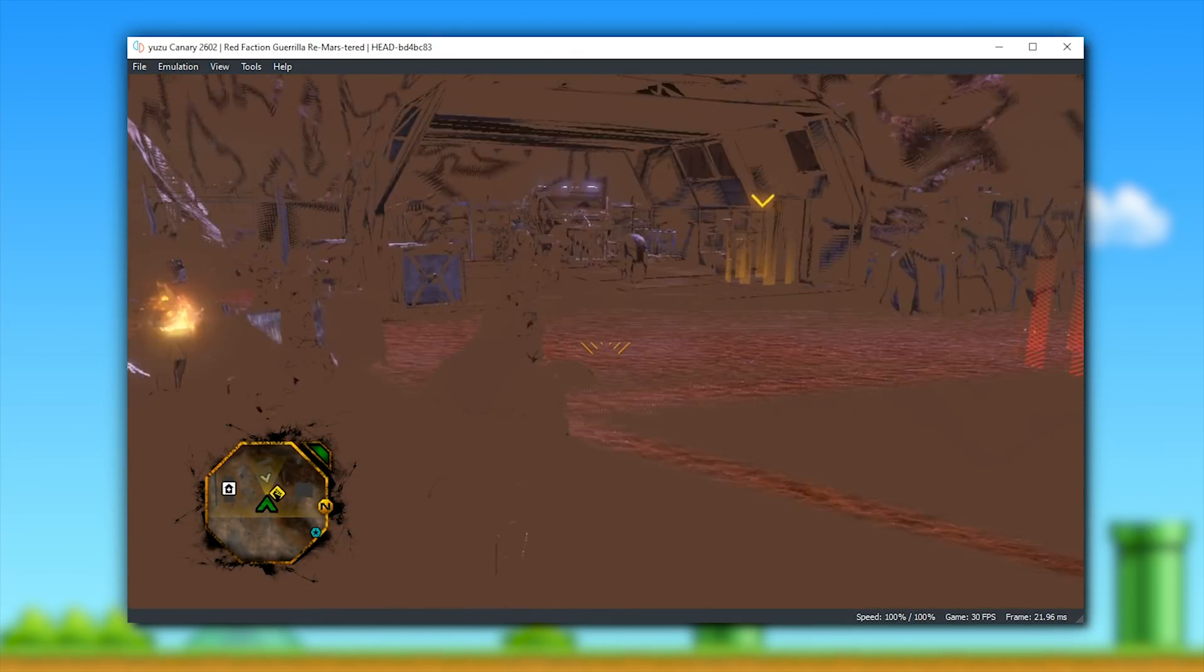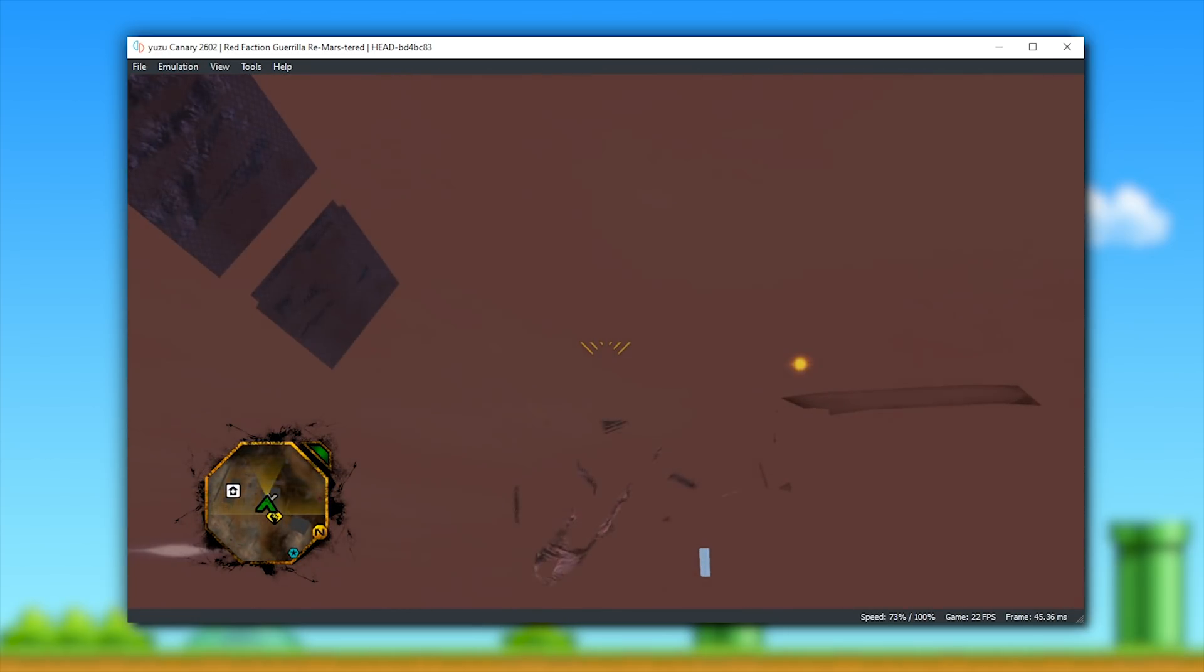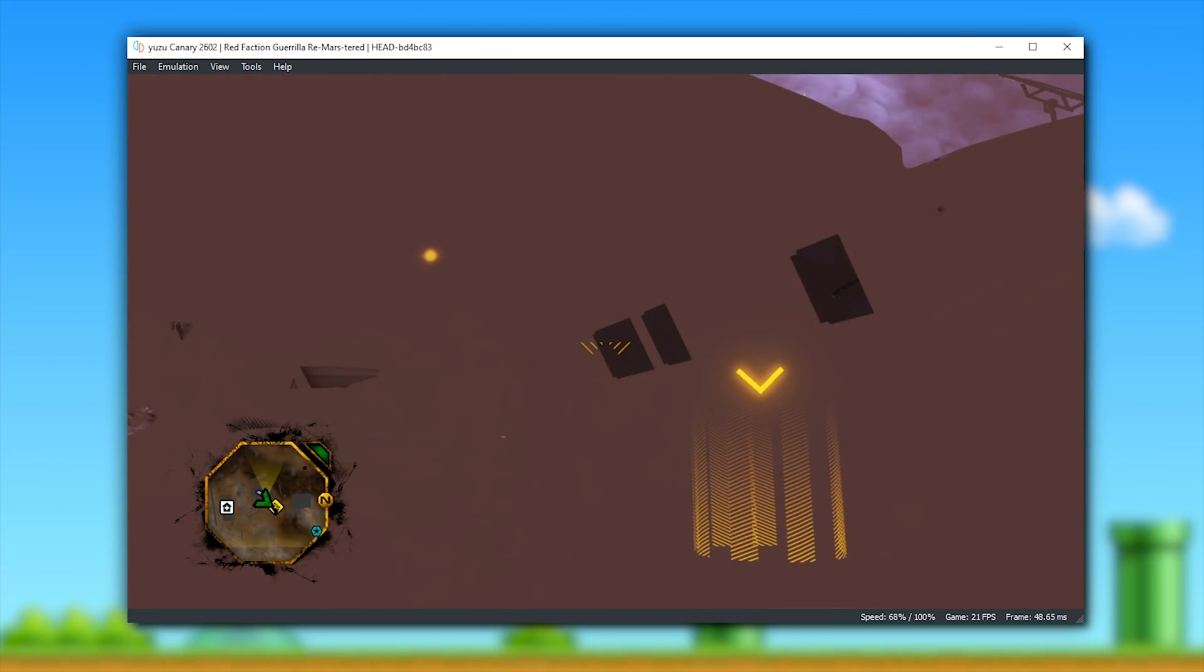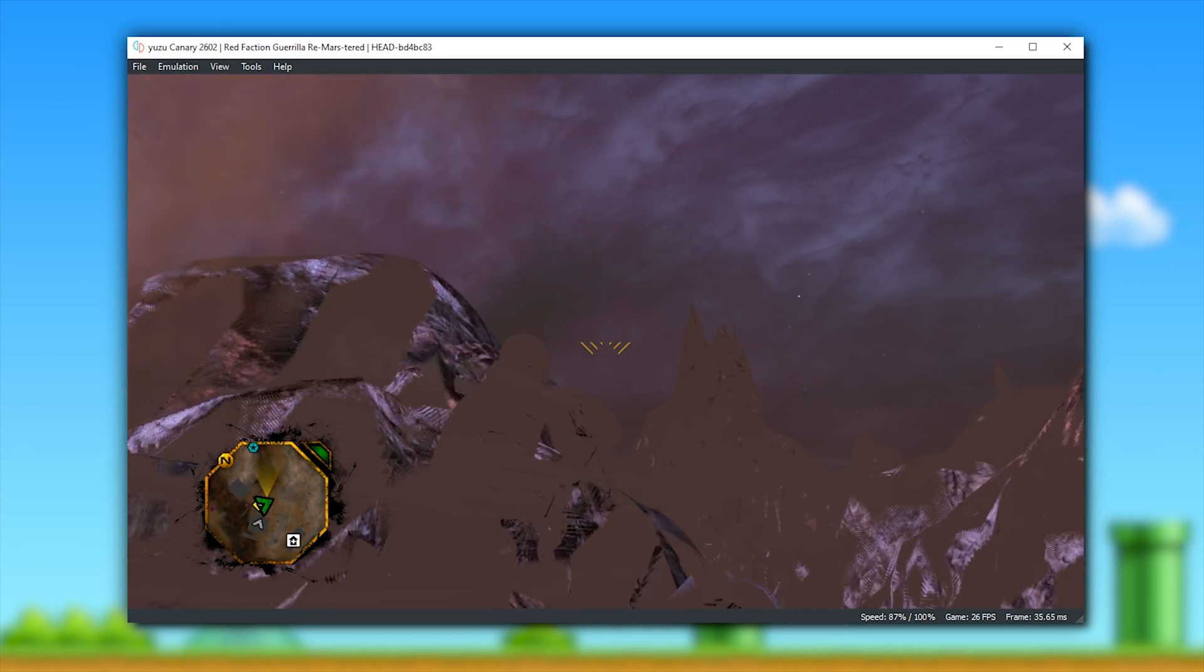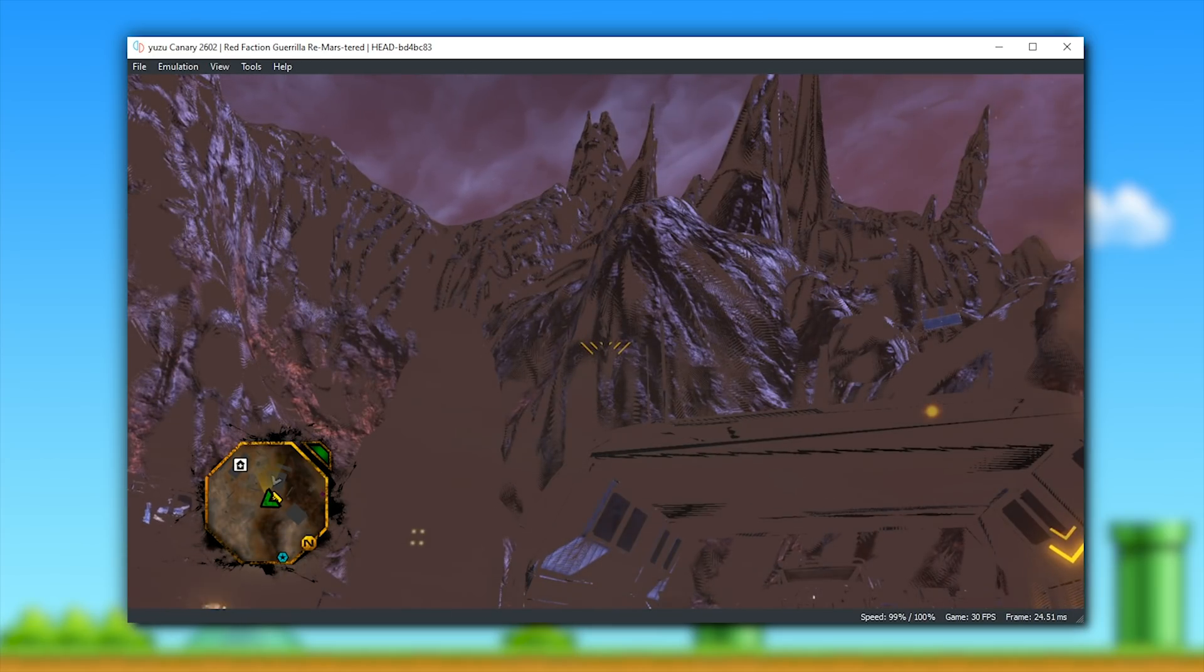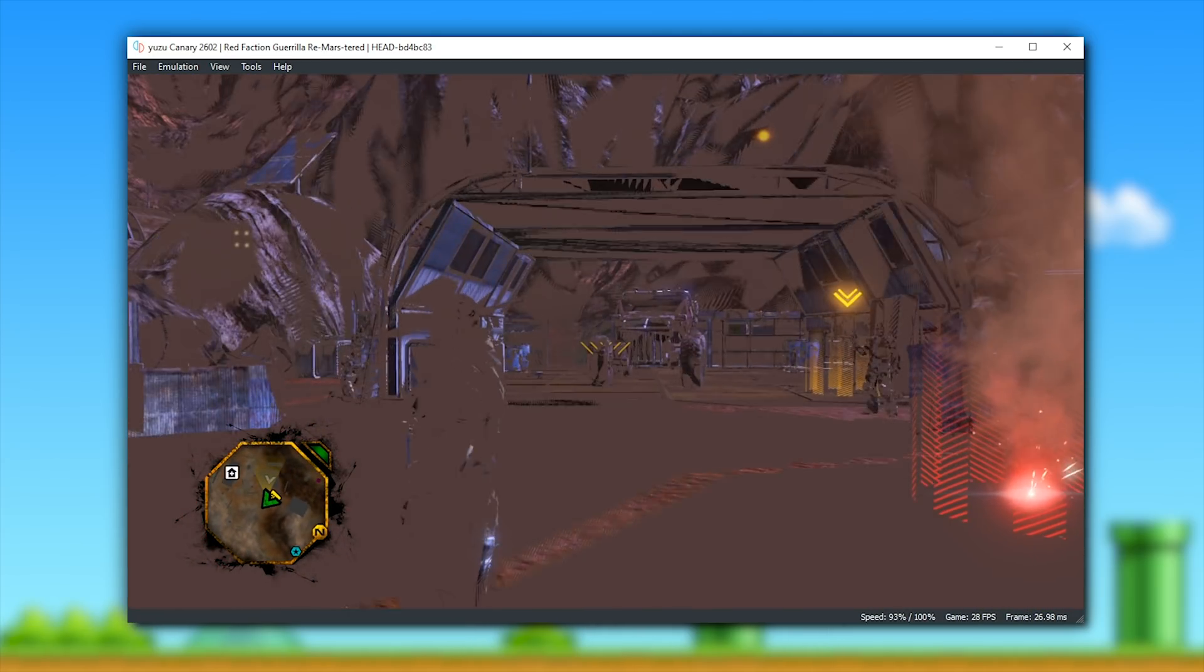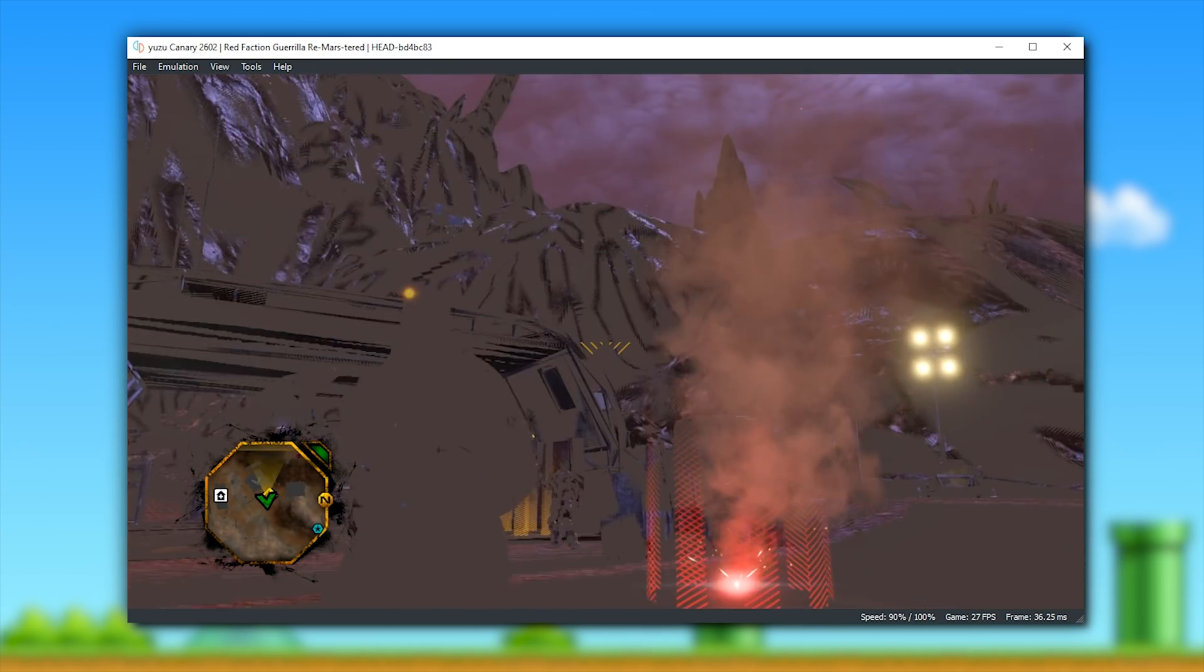Next up, we have Red Faction Guerrilla Remastered, and unlike in previous Yuzu Canary versions, this game no longer crashes when trying to load into its title menu. It, in fact, actually loads into gameplay. However, very similarly to how Super Mario Odyssey used to look many, many months ago, this game now has similar tiled graphical corruption. Due to this corruption, this game, I would have to say, is completely unplayable, even though performance-wise, it actually runs pretty well.